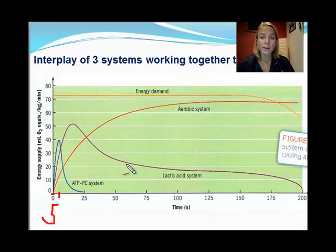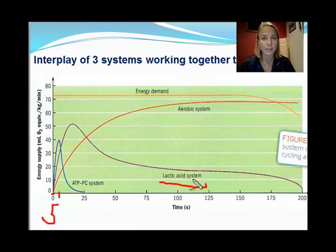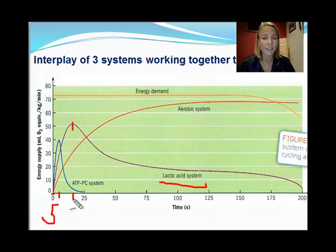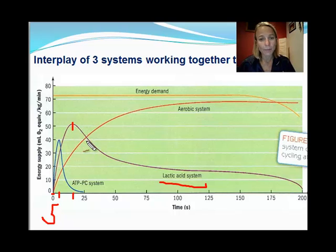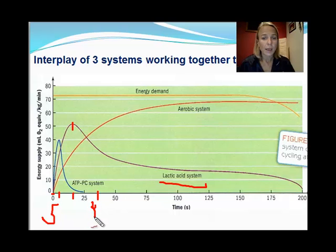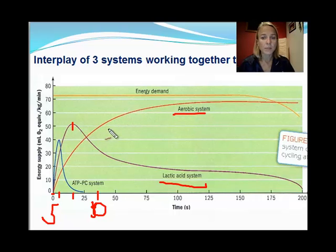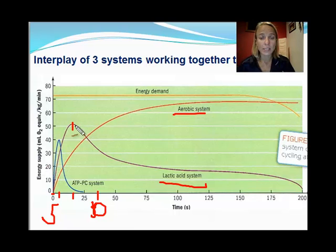The purple line represents the anaerobic glycolysis system, also known as the lactic acid system. This peaks at around 15 to 20 seconds and continues to be dominant until well over 30 seconds. It is only at that point where the aerobic energy system becomes dominant, showing that the anaerobic systems are only dominant in the very early stages of exercise.